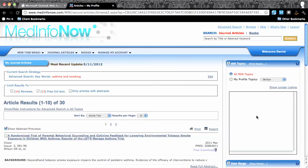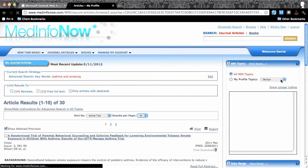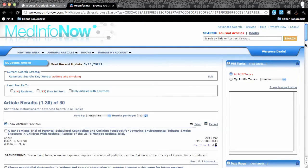At this point, I expand the results per page from 10 to 50 so I can view the citations of all 30 articles on a single screen.